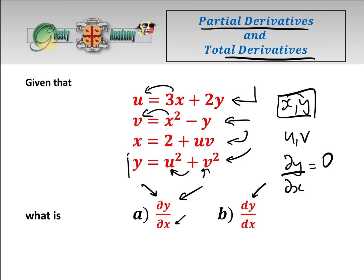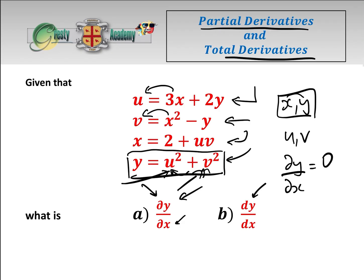Basically because if we look at y directly, it is not a function of x. It is indirectly a function of x because u and v are both functions of x and y themselves, so it's very circular. But dy/dx — knowing that x and y must be the independent variables — is equal to zero. So that first bit is quite easy.